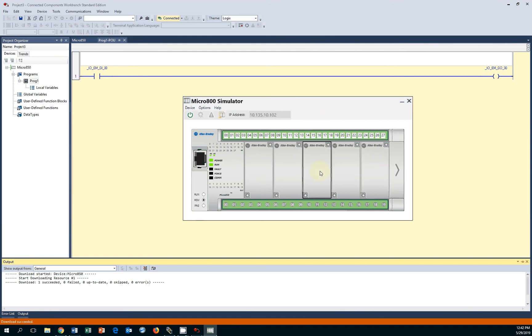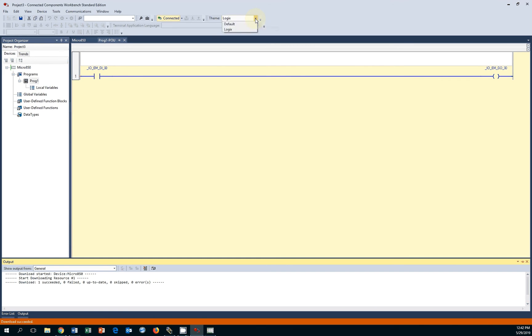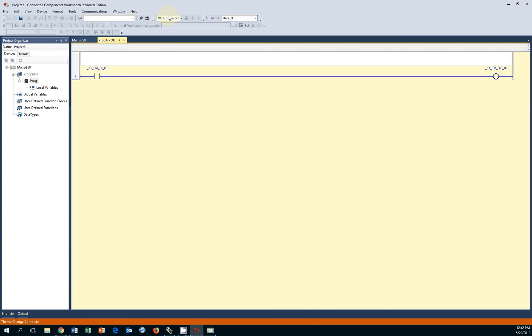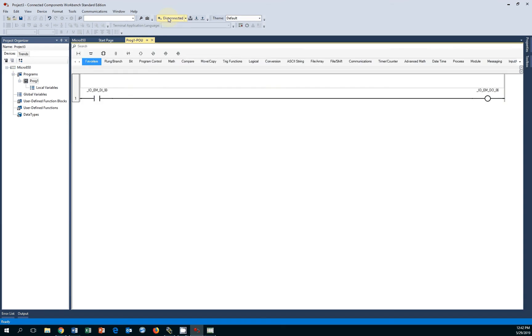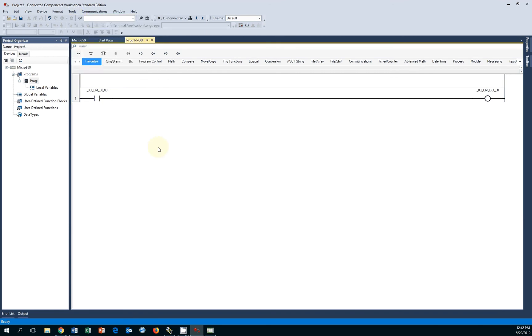You can modify the simulator with other add-on modules, but we will get into that in a separate video. So again, programming in Logix Studio 5000 format or the default IEC standard, you can also use tools and convert MicroLogix code into CCW programming code.